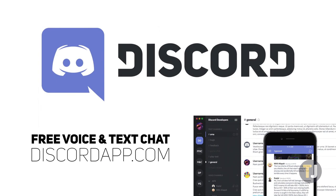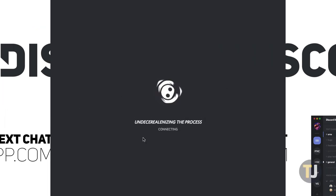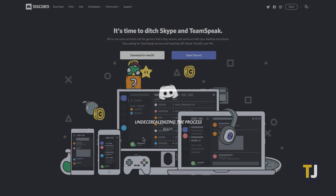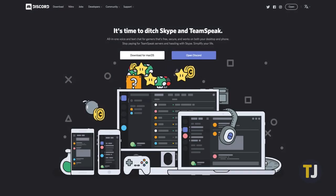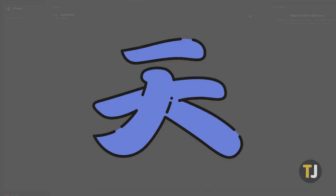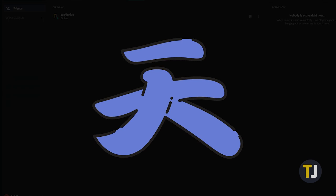Discord isn't just a better messaging client than Skype or Google Hangouts — it's also much more fun. From the punchy boot up menu to countless easter eggs hidden in the software, Discord manages to outperform the competition, even with a good sense of humor.